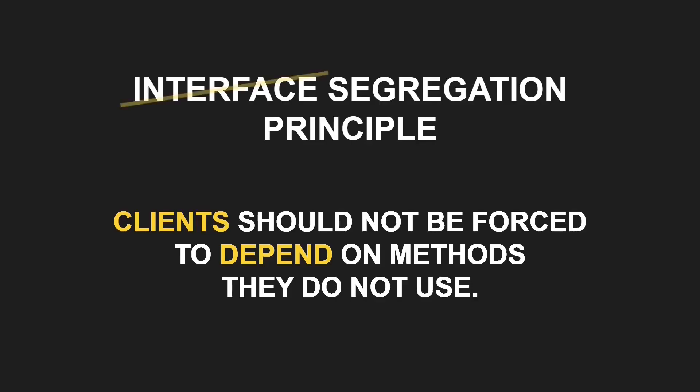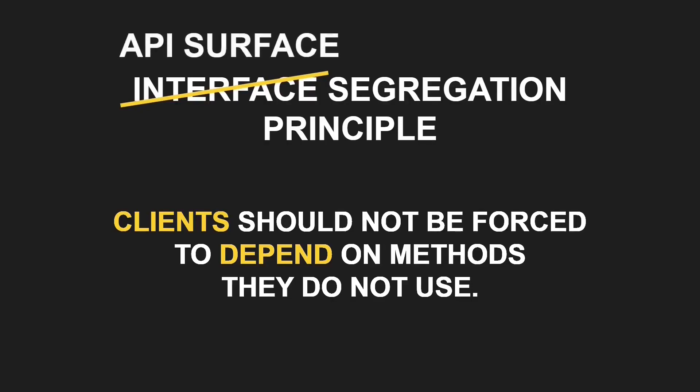And the word interface in Interface Segregation Principle we can also interpret as the API surface of any given class. Now it becomes more obvious that the Interface Segregation Principle applies to any design even if no inheritance or common interface is involved. Let's look at a concrete example.